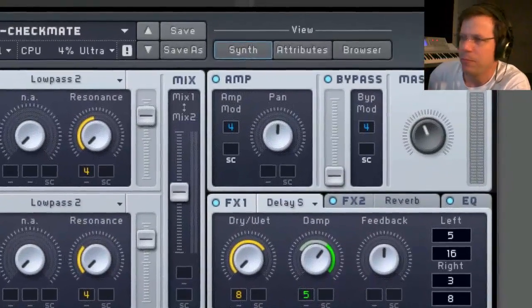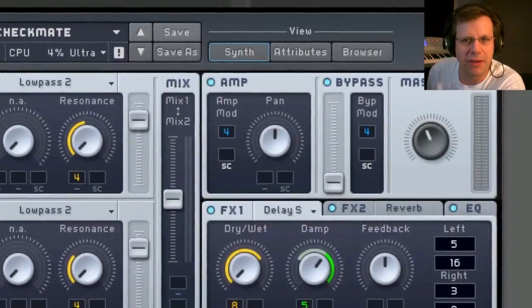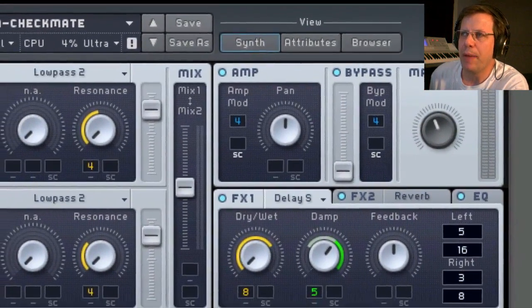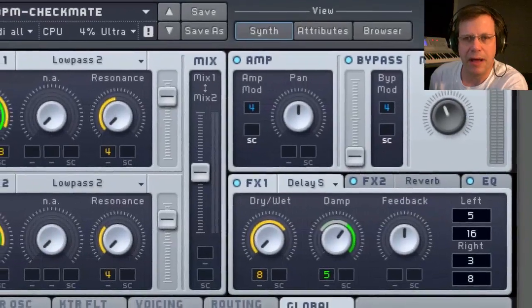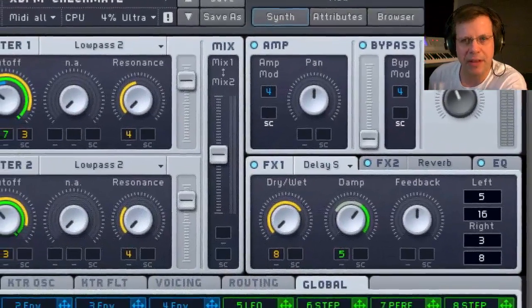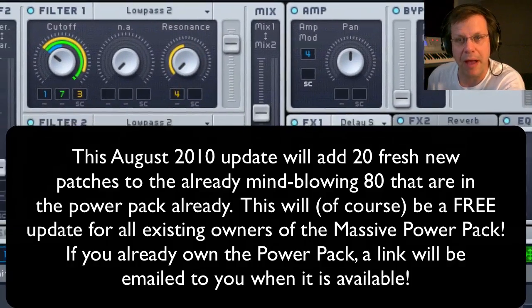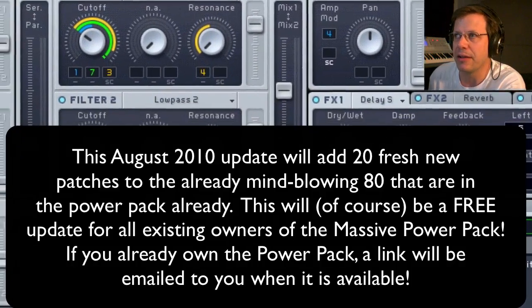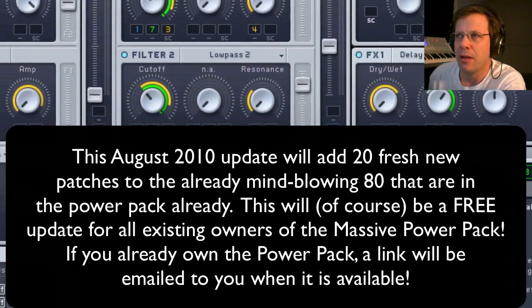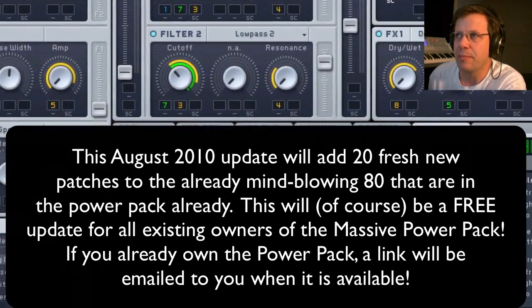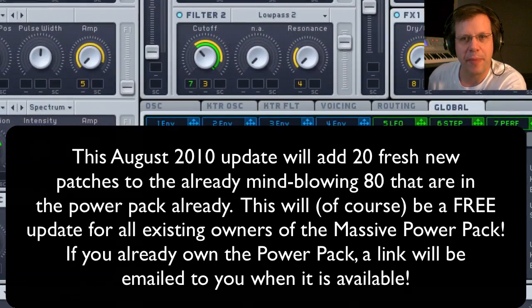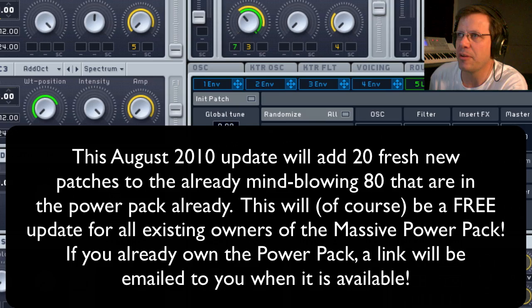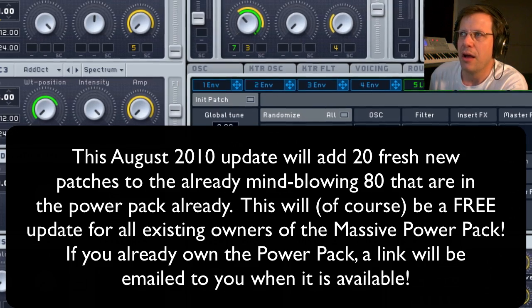I'm fairly confident it'll come out good. This patch will be showing up as part of the update that I'm bringing out for the Native Instruments Power Pack which will be coming out later in this month of August which will take the Power Pack up to 100 patches. It's over 80 now and pretty soon it's going to be at 100.